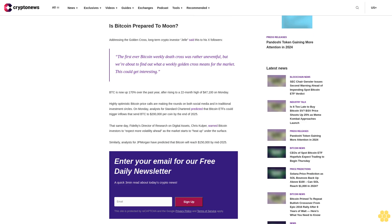Enter your email for our free daily newsletter, a quick three-minute read about today's crypto news. Sign up.